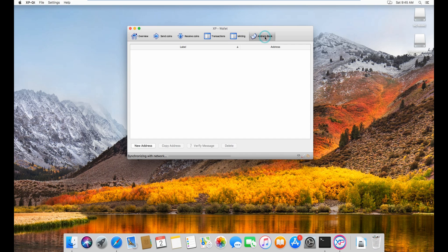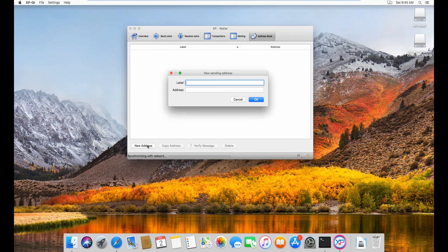And then you have your address book here. And you can add new addresses and labels. So if you have, I don't know, Cryptopia, Cryptopia.